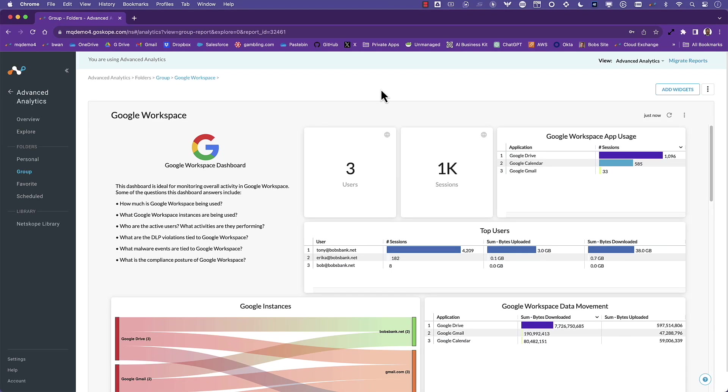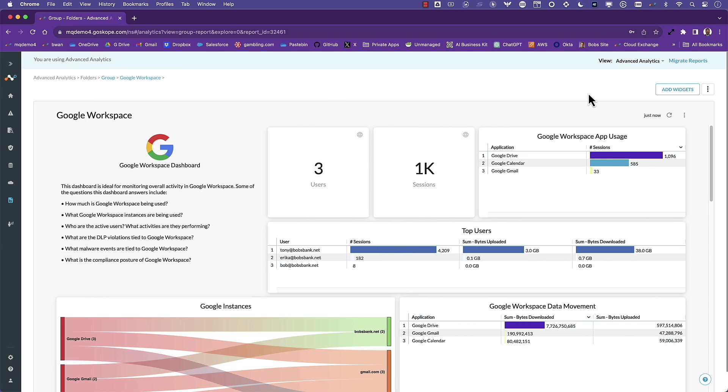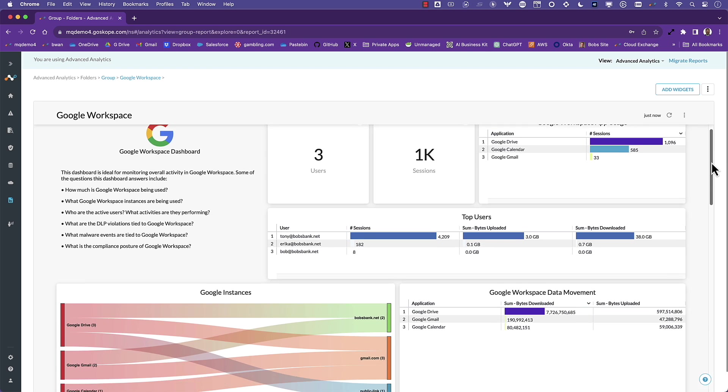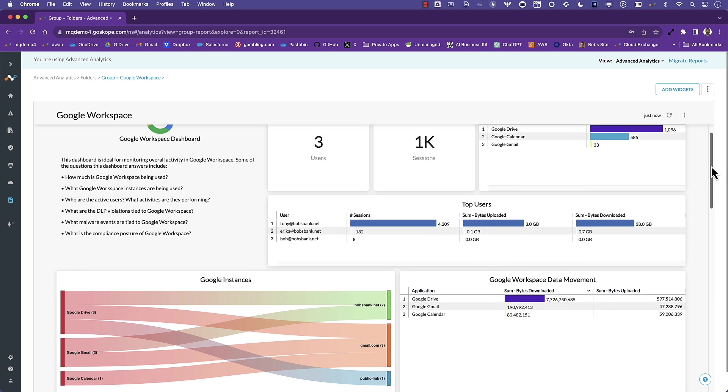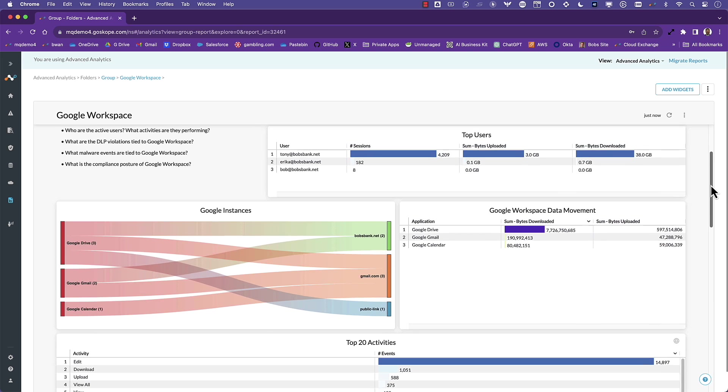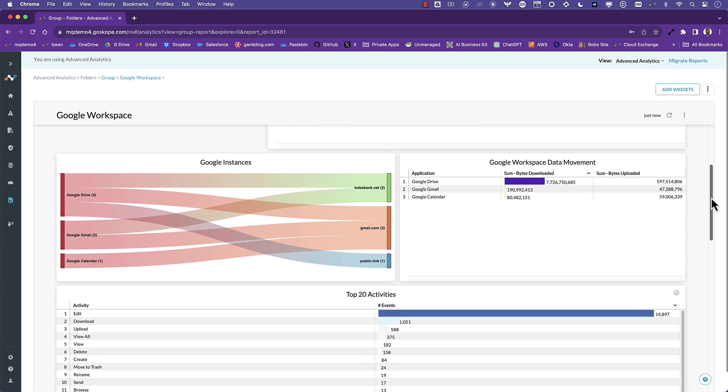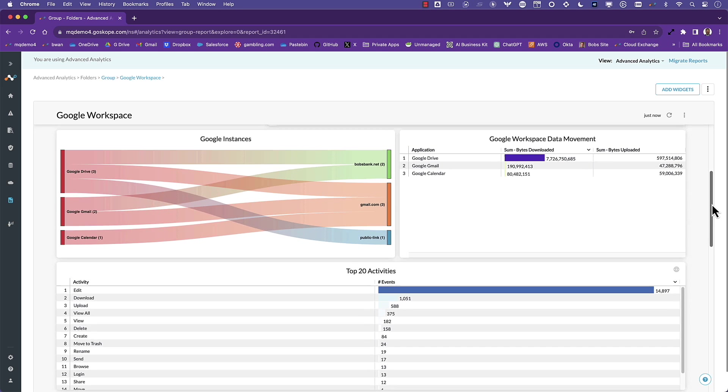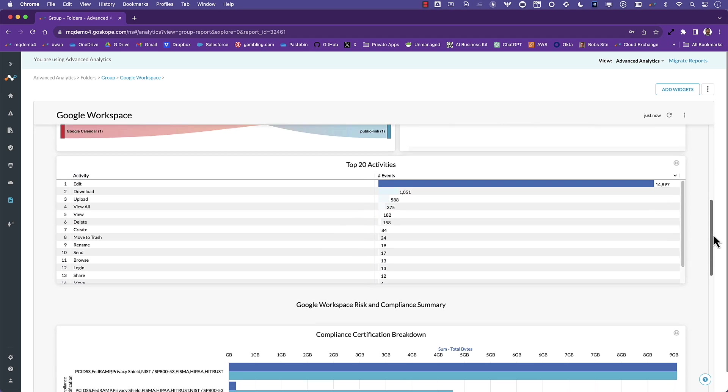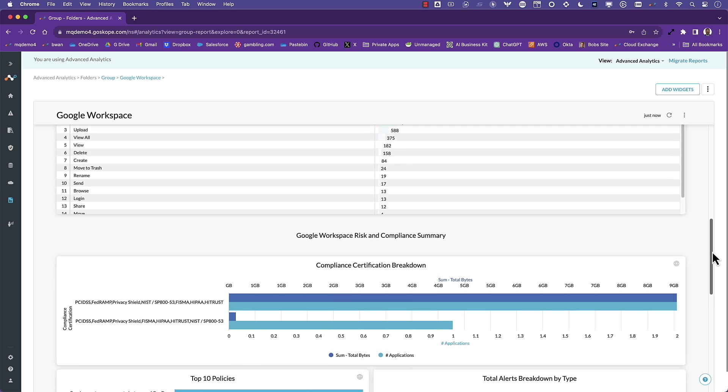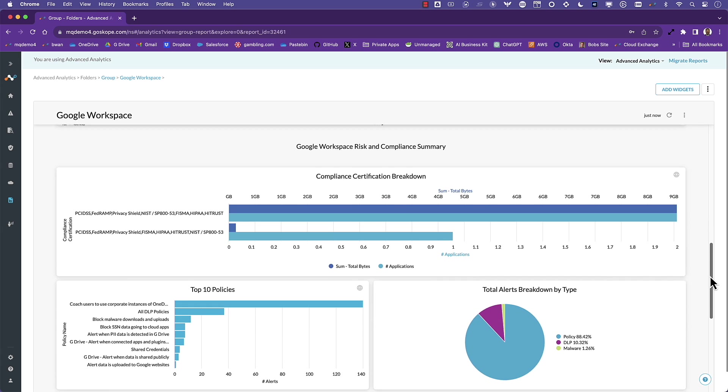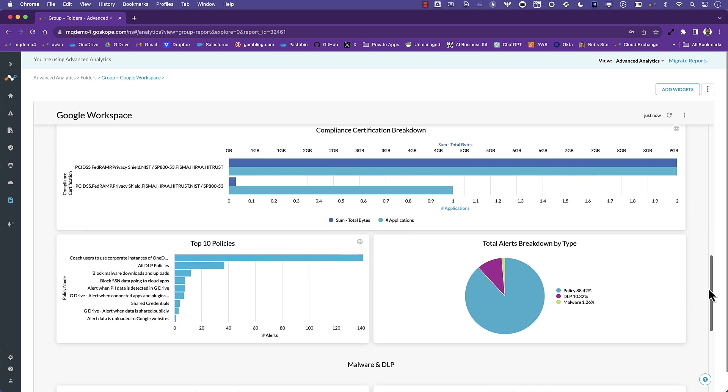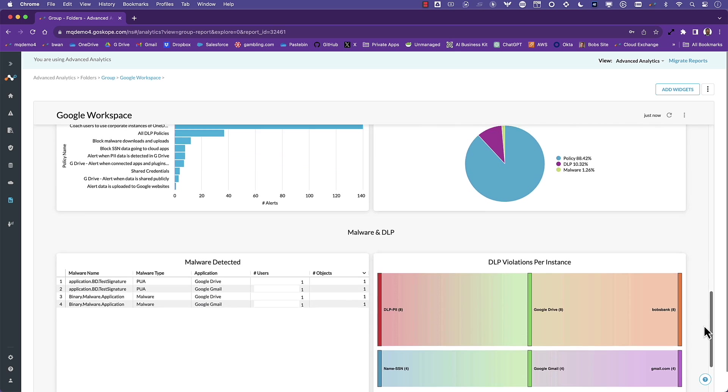For the first use case I want to focus on visibility and spotlight Netscope's advanced analytics with a dashboard tailored specifically for Google Workspace. You can monitor overall activity, how many active employees are using services like Google Drive, Google Calendar and Gmail, what instances are in use, track data movement, activities being performed, get a risk and compliance centric view, look at scan results from cloud security posture management, top policies and alerts, and malware and DLP violations.